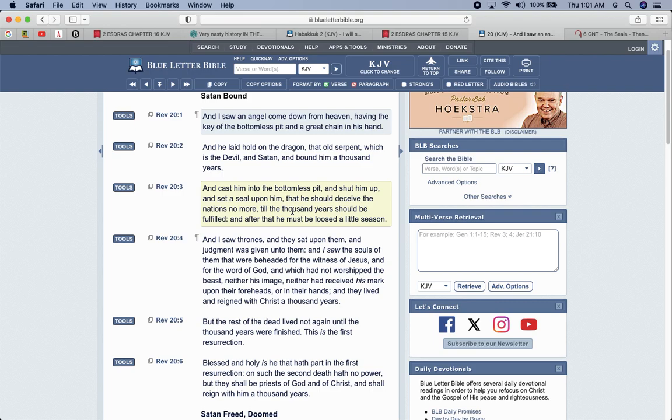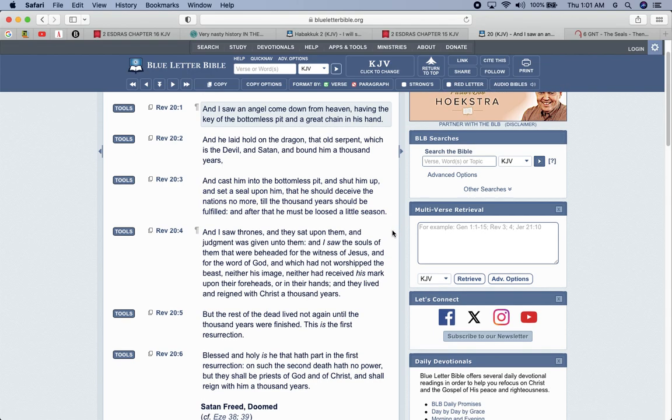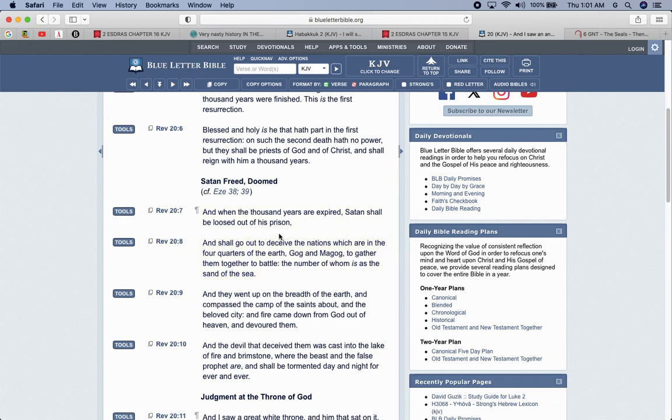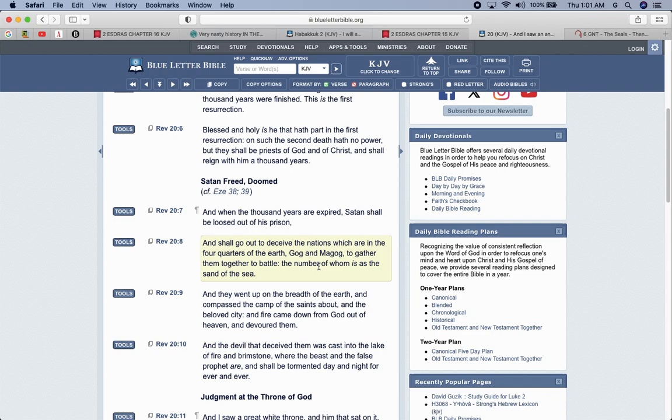And we're living in that little season now. He was bound that thousand years in the bottomless pit, where he was taken out of power. Verse seven: And when the thousand years are expired, Satan shall be loosed out of his prison and shall go out and deceive the nations, which are in the four quarters of the earth, Gog and Magog, to gather them together for battle in the number of whom is as the sand of the sea.